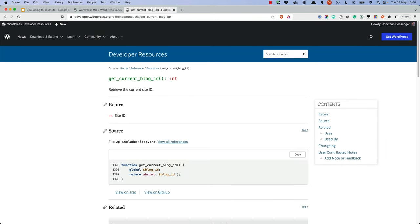Additionally, some functions are named based on the old terminology, which described multiple blogs on a site. This has since been updated to describe multiple sites on a network instead, but some old terminology still lives on in some function names.